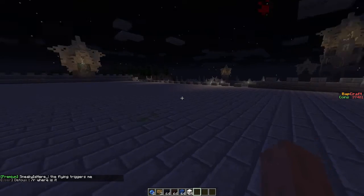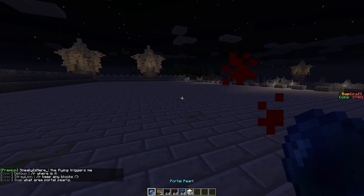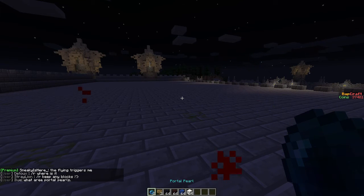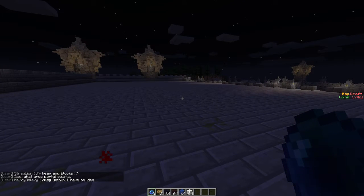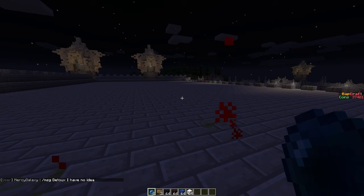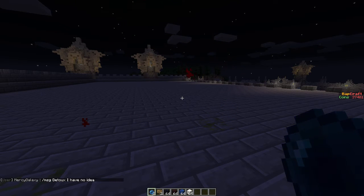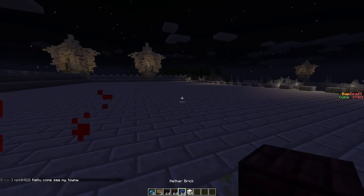Alright, so some of you are probably wondering: how do I use any portals? Well, if you've gotten one of these portal charges from whether it be voting or someone just giving it to you one way or another, that means you can create one portal.